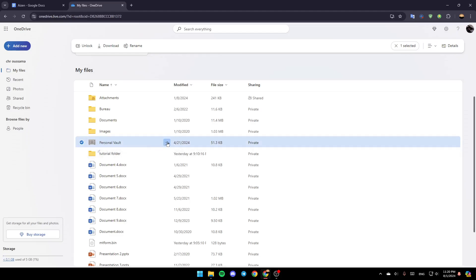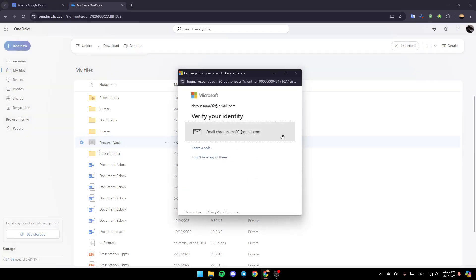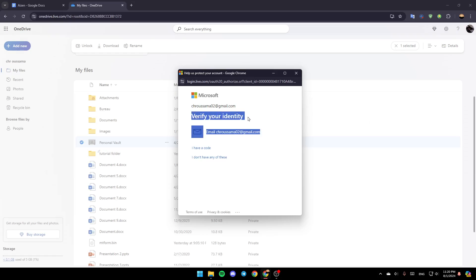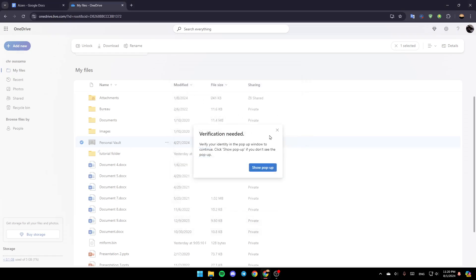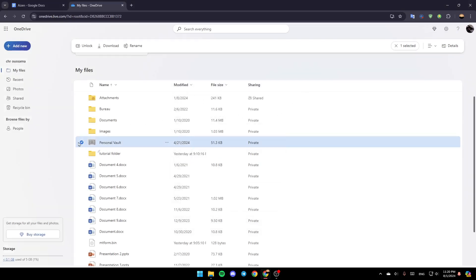If you want to unlock the folder, click on unlock and you'll see that you need to verify your identity. They're going to send you a code in your email and you need to enter it to be able to unlock this folder. Thank you guys for watching — see you in the next video.